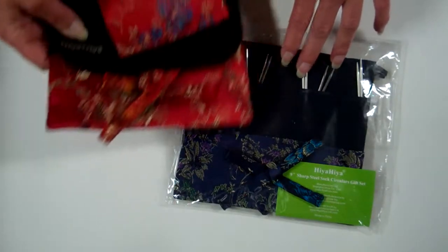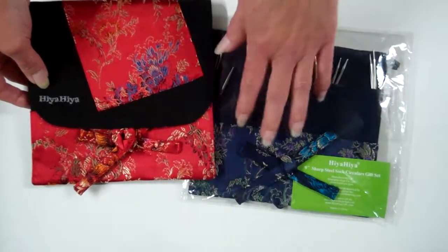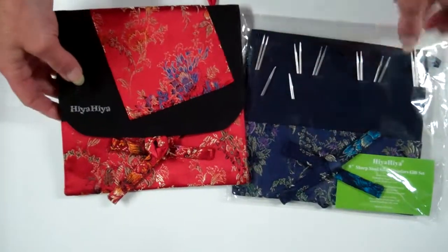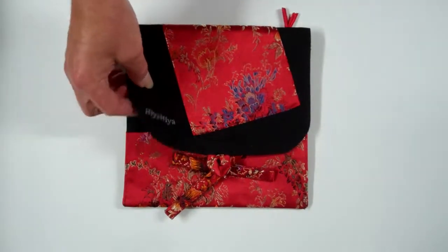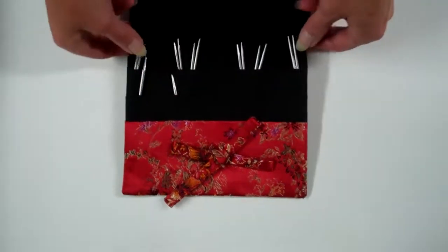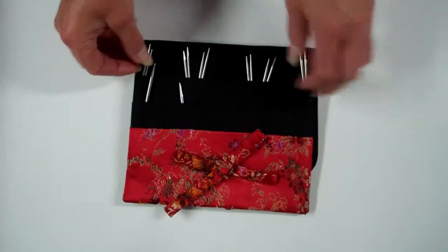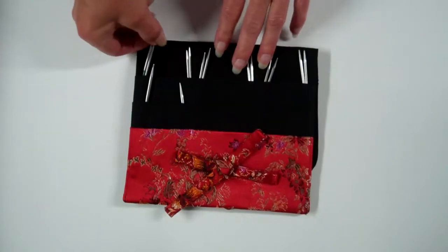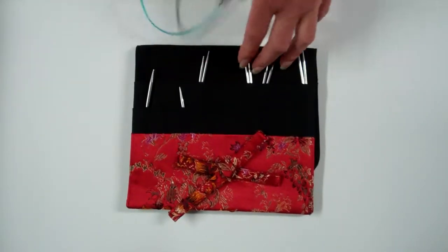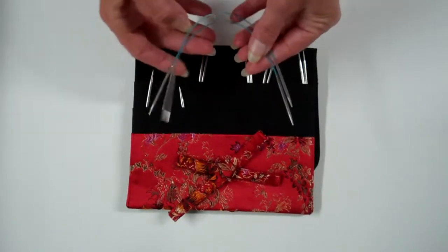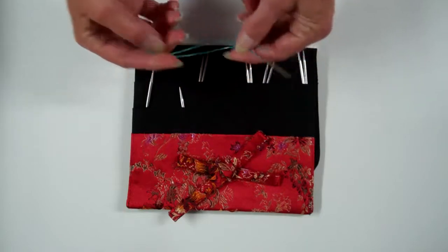This one I've gotten in two case colors so far. A nice royal blue and this handsome red. In each set you get seven 9-inch circular needles. Adorable little things.